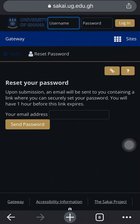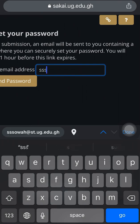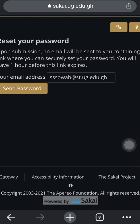The page says 'Reset your password.' Upon submission, an email will be sent to you containing a link where you can securely set your password. You will have one hour before this link expires. I'm going to enter my student email — that's it — and click 'Send password.'